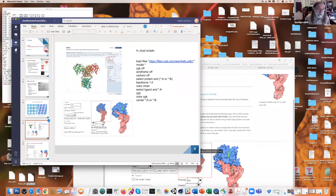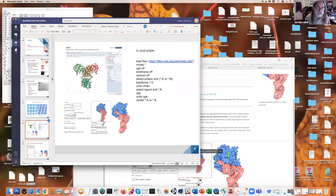If you get strange things happening while using these tools, come and ask me — it may be a problem with the biological assemblies. It's a persistent challenge, and a direct reflection of the way these structures are solved.